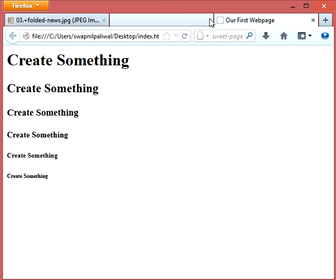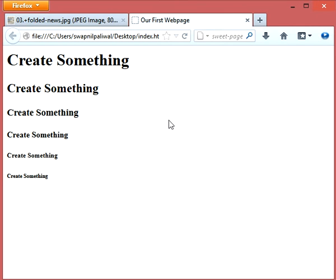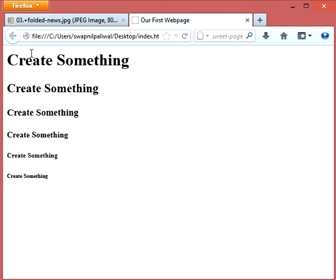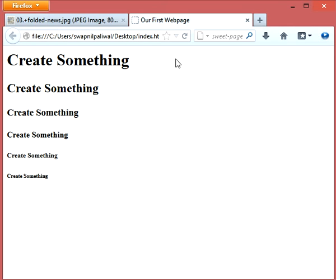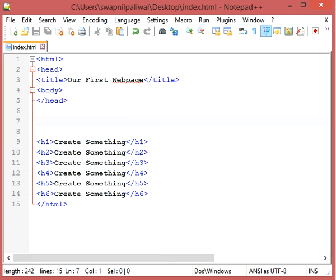And close it. Now, align attribute. What is align attribute, guys? It basically tells the browser to align a particular text. There are three properties in align: you can align a text at three different positions. They are either at left, or at center, or at the right.